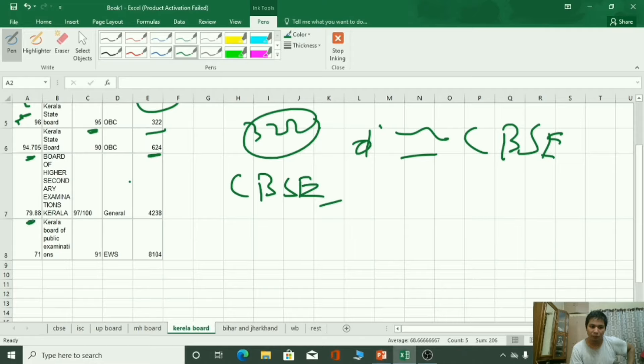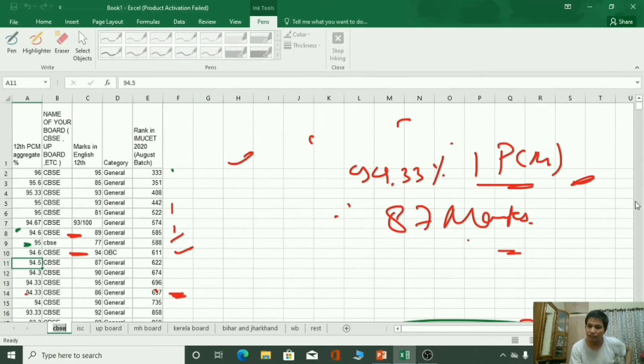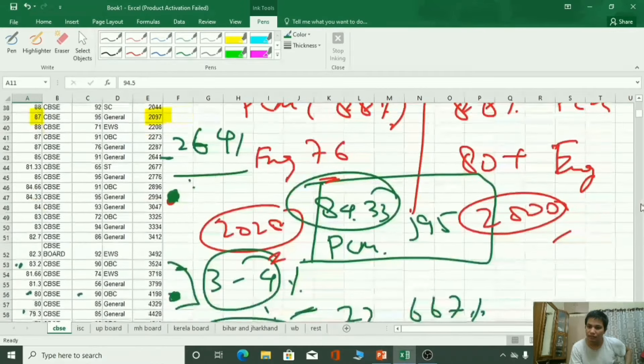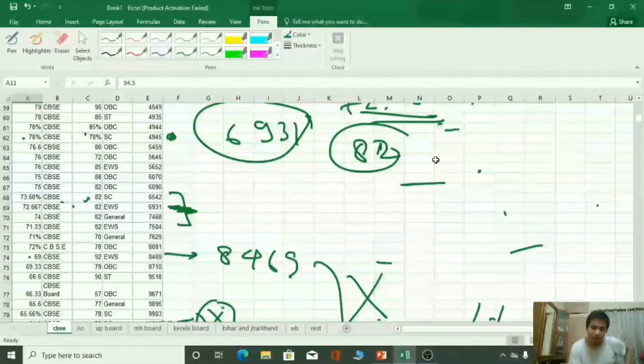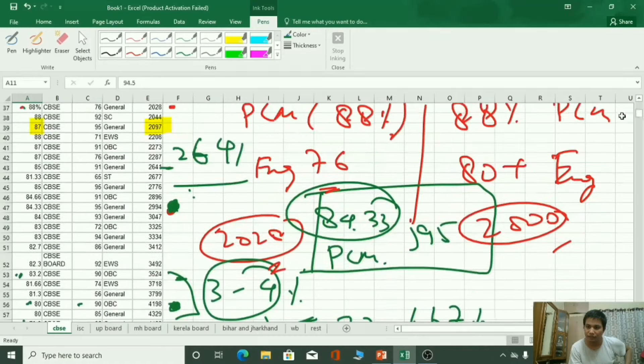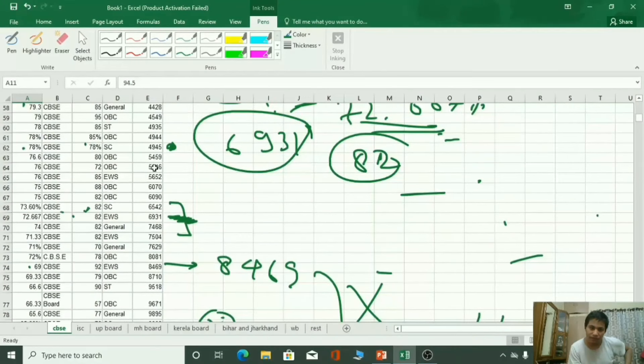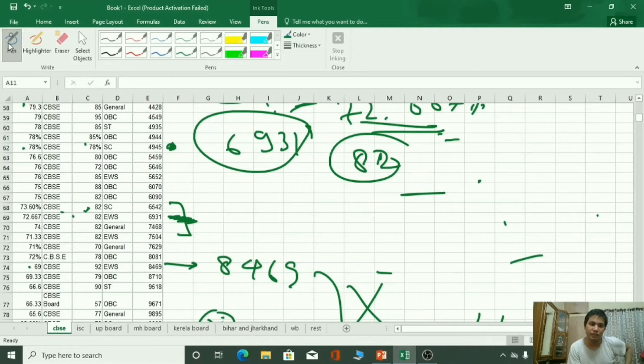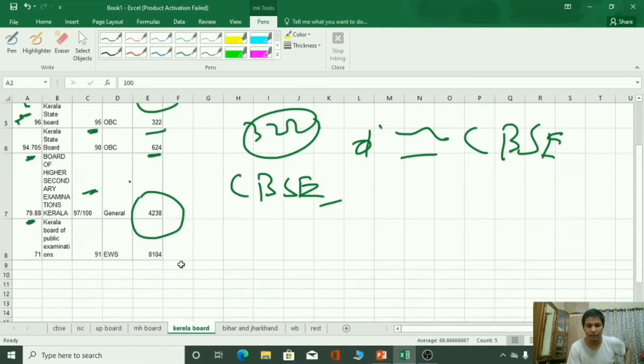79.88% marks and 4238 rank, 97 marks in English. So compare it with CBSC. 79%. Can you see it? 79.3%, as you can see there is 79.3%. Here at the top you cannot see it. Here see, 79.3% and rank is 4428, and in here nearly same.